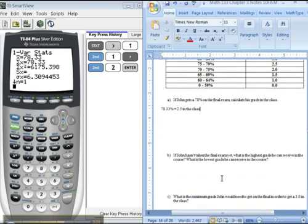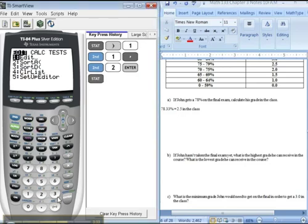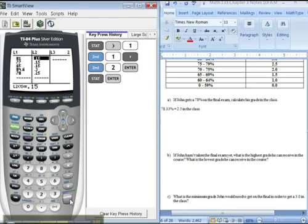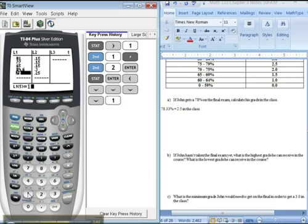Now, another thing that students always want to know is if he hasn't taken the final exam, what's the highest grade he could get in the class or the lowest grade he could get in the class? So if you go to stat, edit, where's the final? The final is the 78 business over here. The highest grade you could get on a final is 100%. If you put 100 in, enter, and then quit.